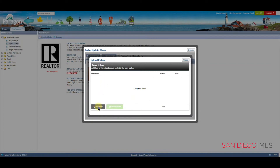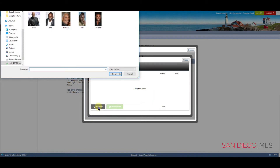When you click on Add Files, you'll need to search through your computer to find a picture. Let's choose this one. Let's go down and click on Open.